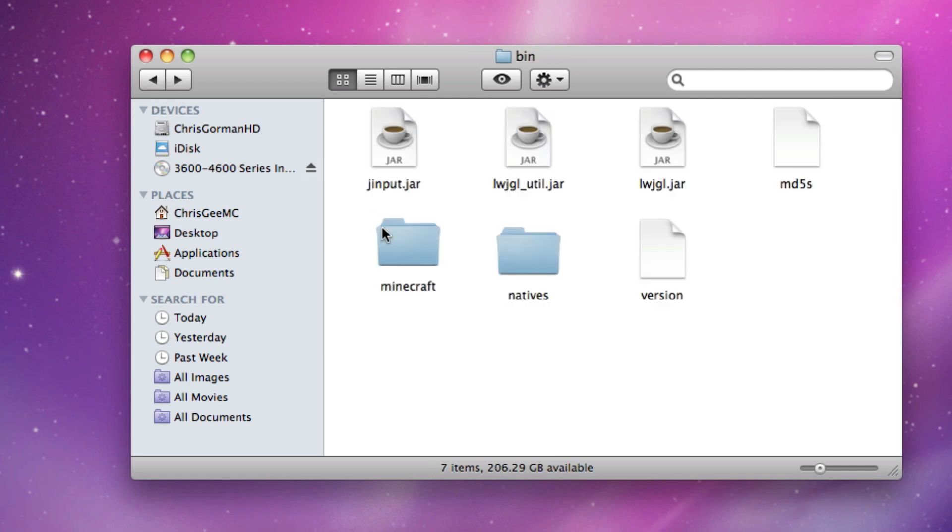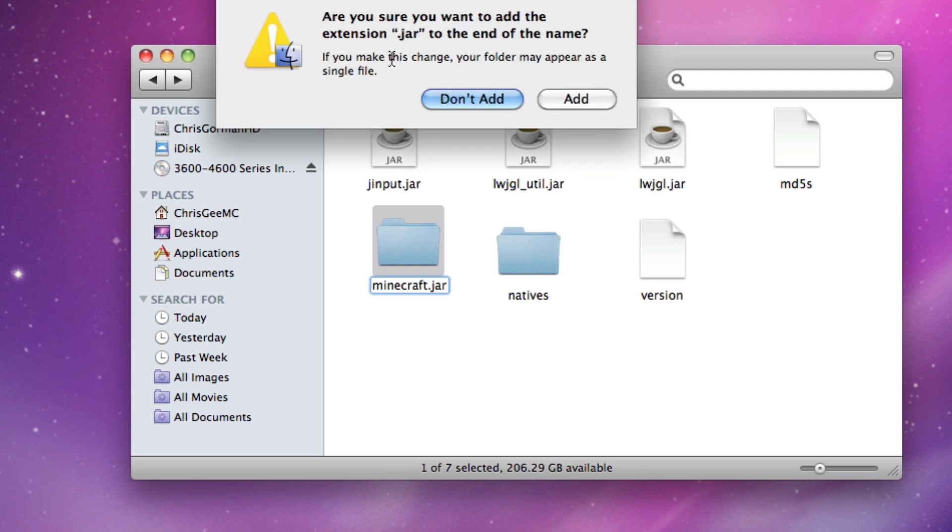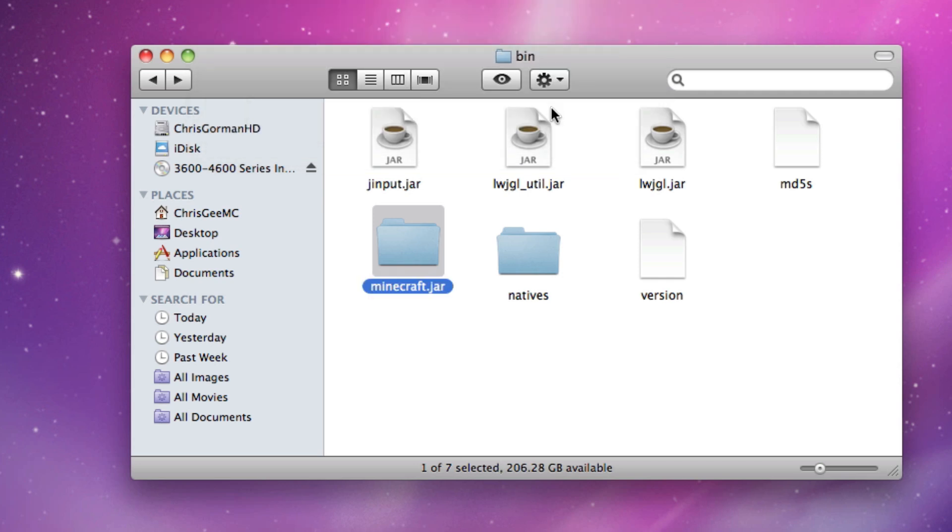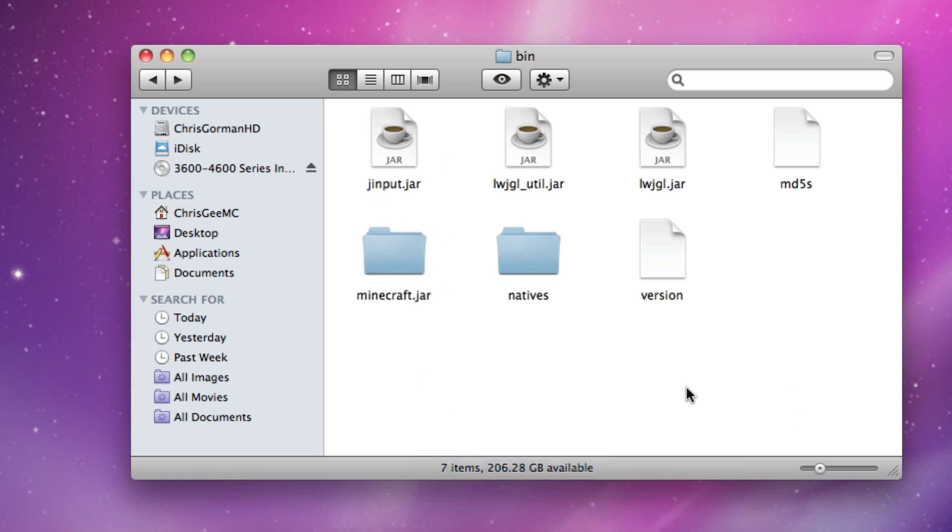So what we're going to do with this now is we're going to rename it and add .jar to the end. Click enter and it will ask are you sure you want to add the extension .jar to the end of the name. And when you click add, this now becomes your minecraft.jar and when you run the game it will not crash.